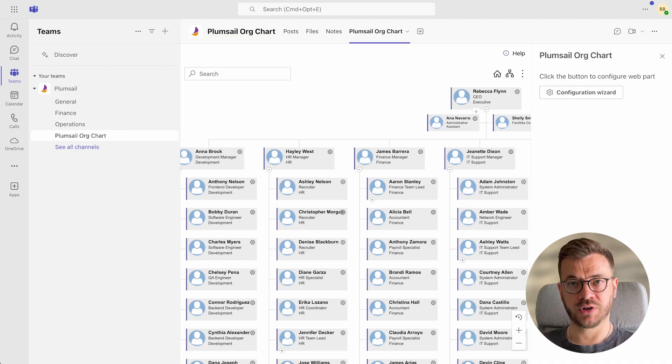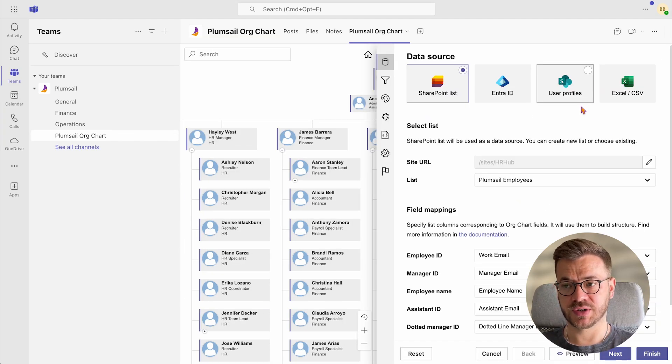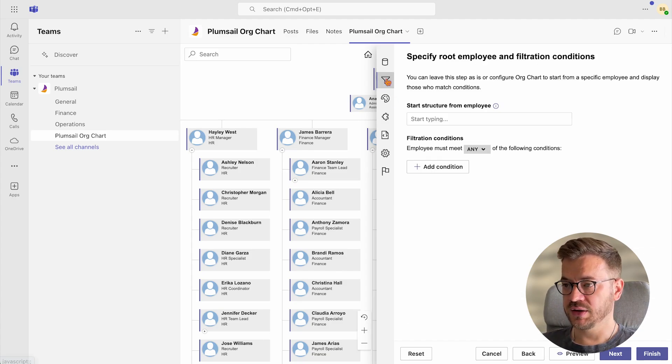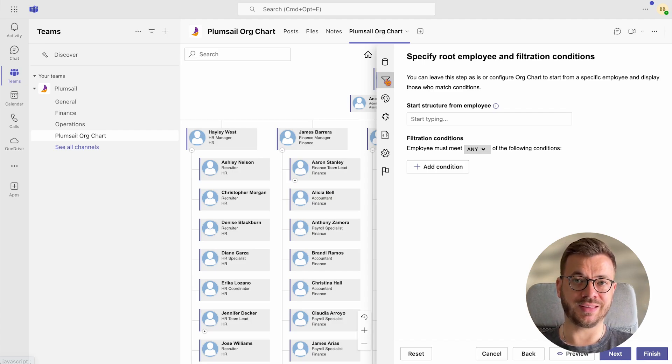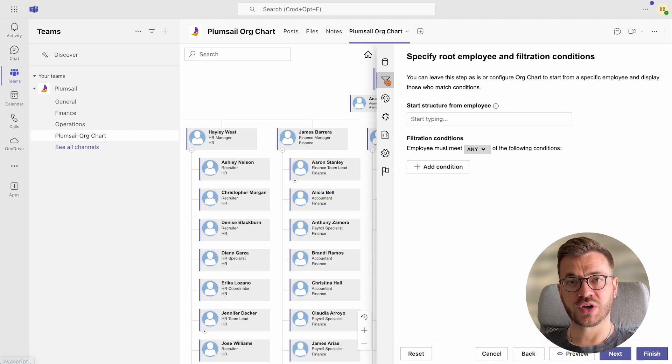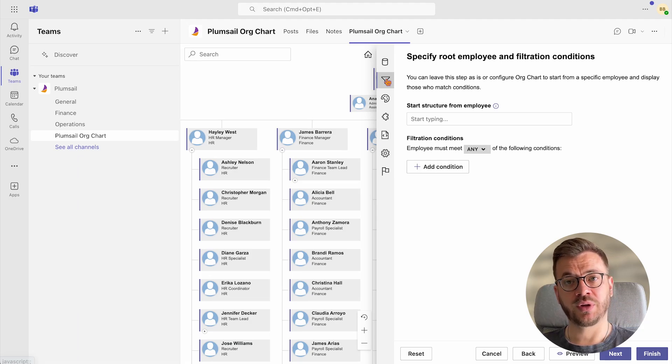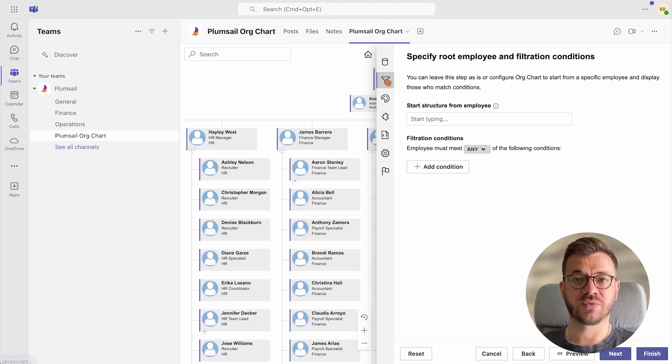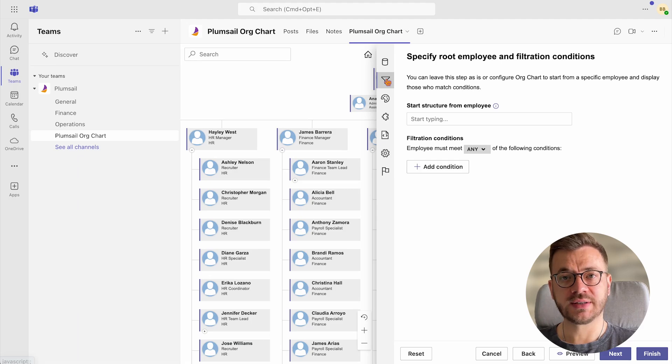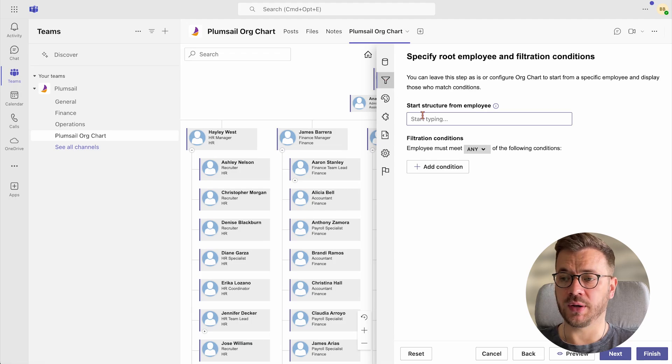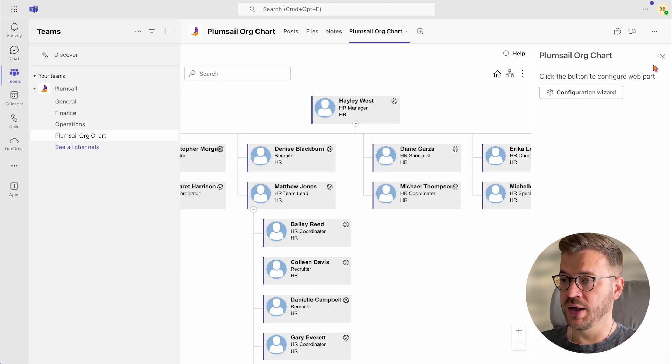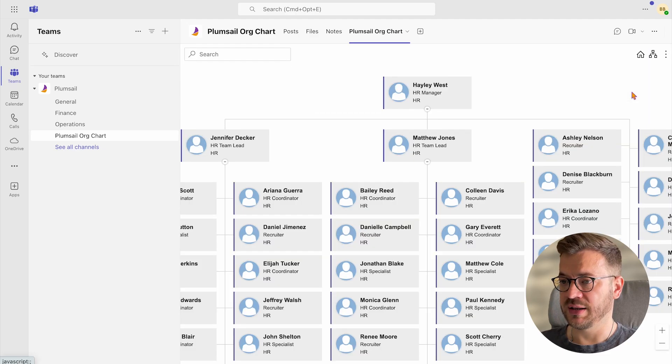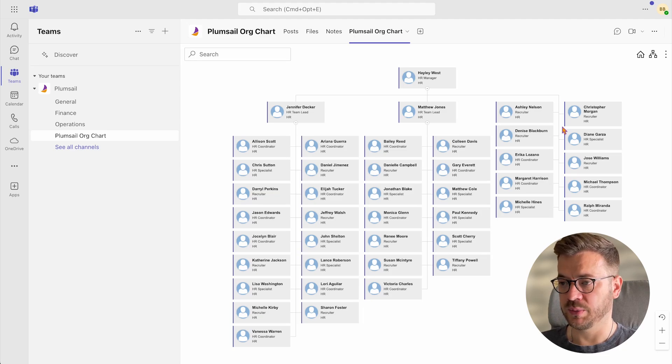Now let's go back to Configuration Wizard again to apply other customization features. Specify root employee and filtration condition is next. This feature is very handy if you are looking to create multiple org charts and publish them in different department channels and start each org chart with the head of the department. With Plumsail org chart, you can create an unlimited number of org charts for your SharePoint and Microsoft Teams and publish them as web parts in your SharePoint or as tabs in Microsoft Teams channels. For example, you can use start structure from an employee to start the hierarchy from a certain employee. I will start here with the department manager and you can see that we have got Haley Vest as a root employee and she is the head of the HR department.